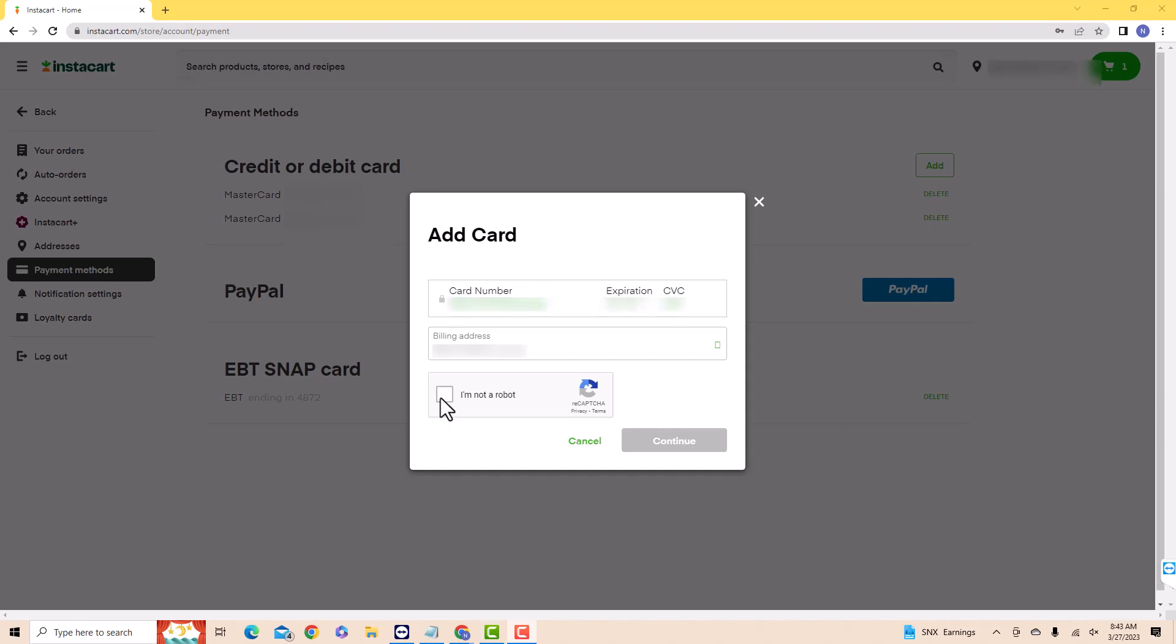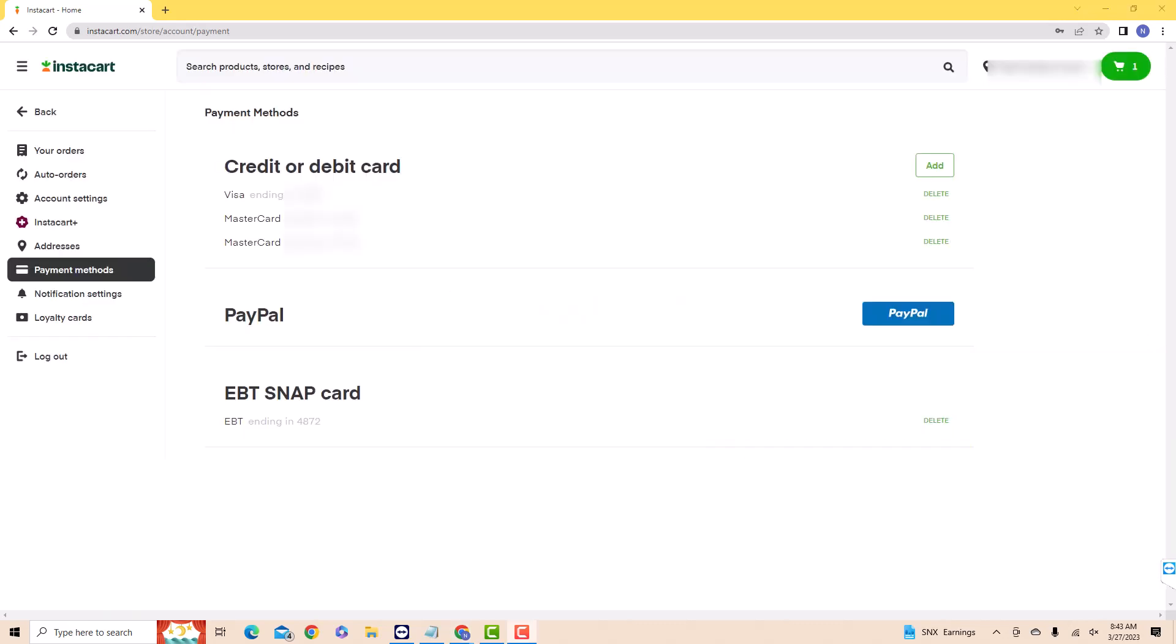For CAPTCHA verification, click on the tick box beside I'm not a robot. Then click on Continue. That's how you link a new credit card to Instacart.